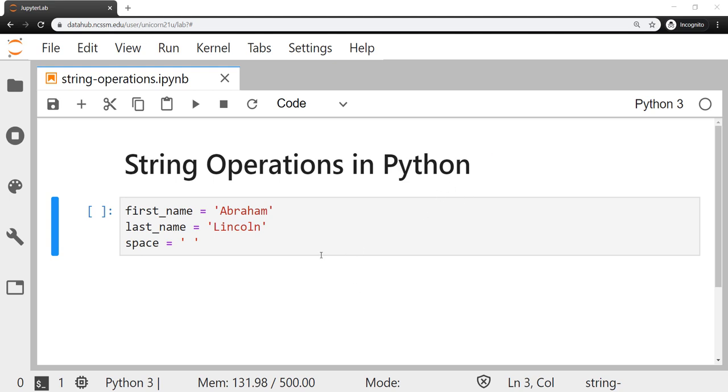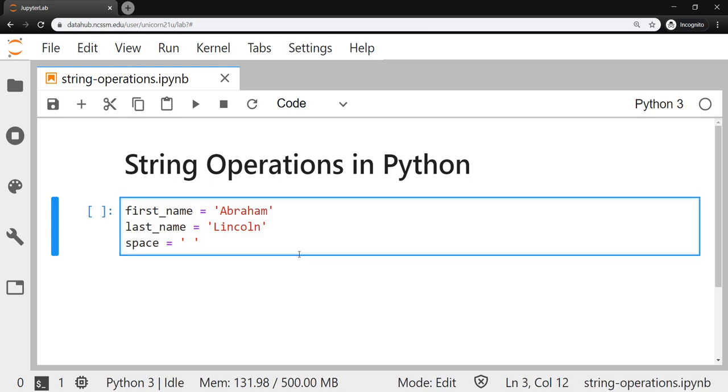I've created a couple of variables to get things started. So I've created the variable first_name using our snake case, so underscore between the first two words there, and I've assigned that the string object Abraham. Then I've created another variable last_name and assigned that the string object Lincoln, and then a third variable named space.